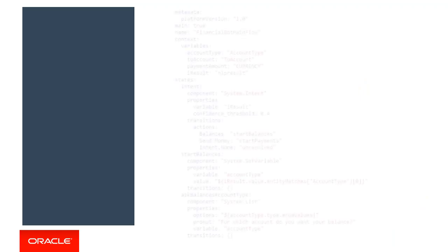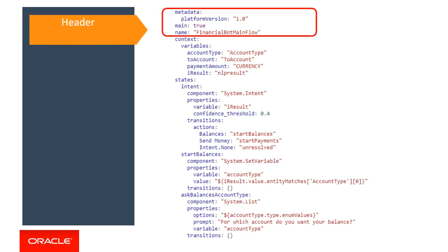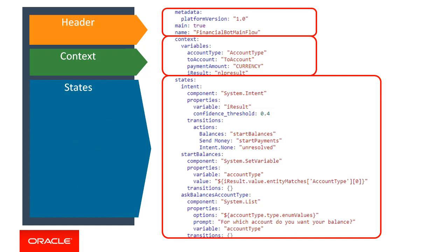Now here we have a sample dialogue flow defined in BotML. It contains three distinct sections. Here's the header, where we define the bot name and version. Next is the context section, where we define the global variables that will be used in the flow. And finally, we have a states section, where we define the individual steps and actions for the flow. In essence, this is the heart of the logic that defines your flow.